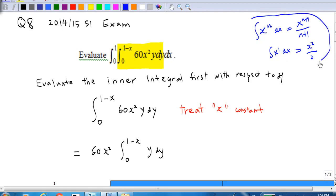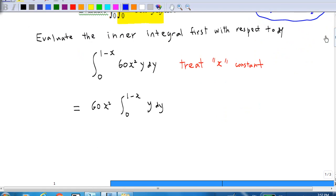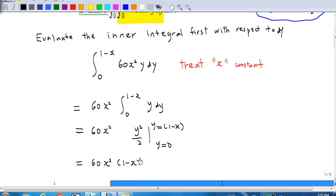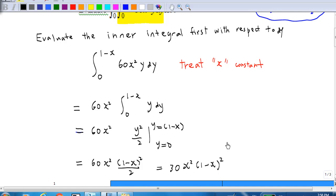Therefore, integrating with respect to y gives 60x² times y² over 2, evaluated from y = 0 to y = 1 minus x. Substituting gives 60x² times (1 minus x)² over 2, and when y equals 0 you get 0, simplifying to 30x²(1 minus x)². That is the inner integral.